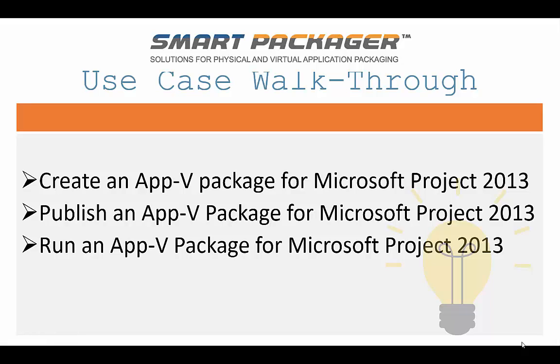We're going to create an App-V package for Microsoft Project 2013. We're then going to publish the App-V package for Microsoft Project 2013. And then from a client, we're going to download and run the virtual Project 2013.